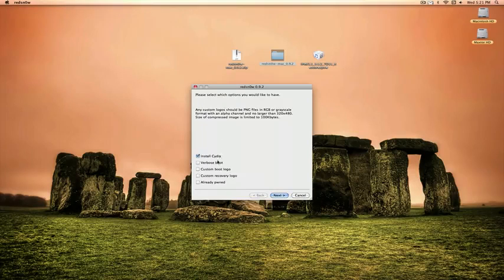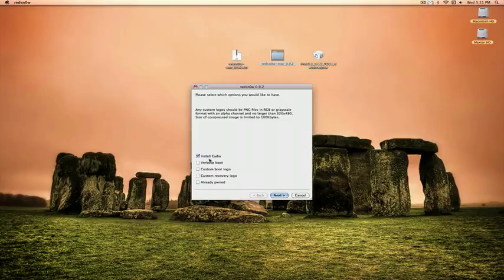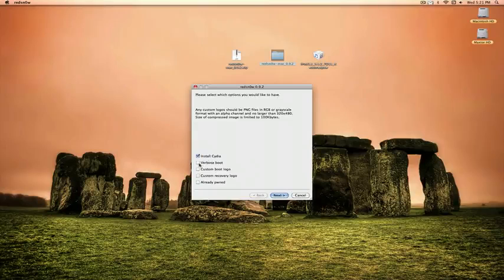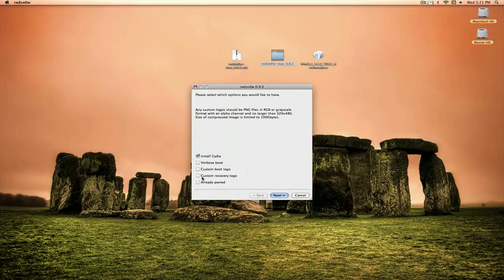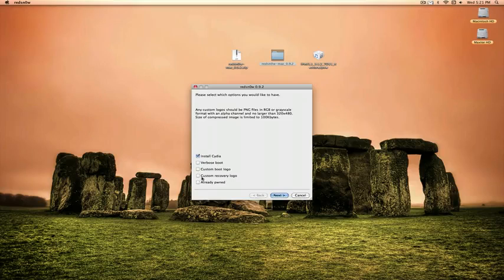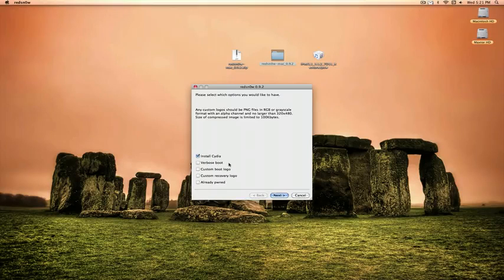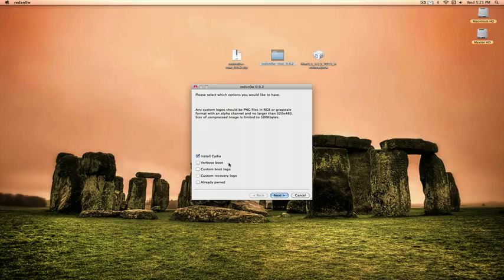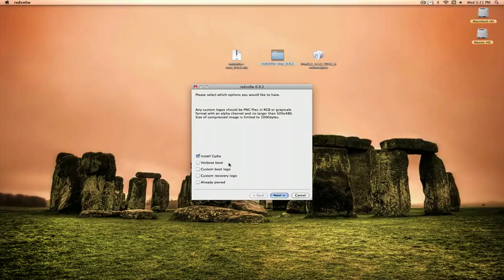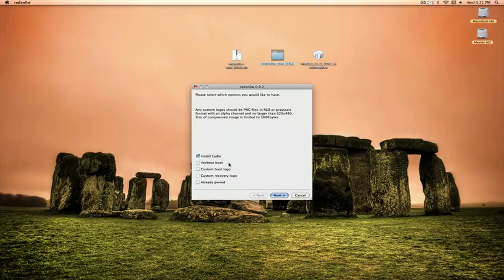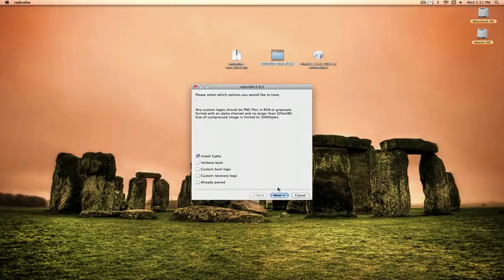Now it gives you a couple of options to install verbose mode, custom boot logo, custom recovery logo. So verbose mode is just, it kind of looks like a command prompt on your iPod when it boots up. If you like that, you want to see what's going on, you can install that, make it look cool for your friends, whatever. But I'm just going to install Cydia.